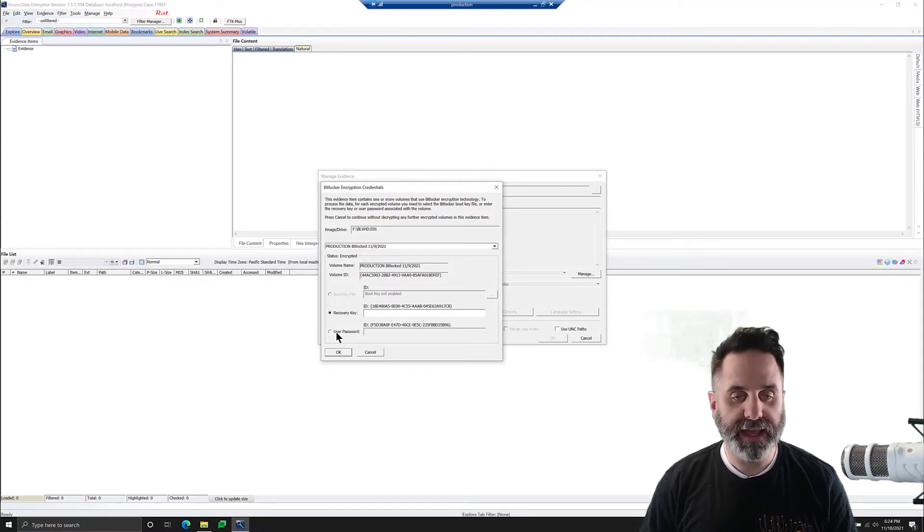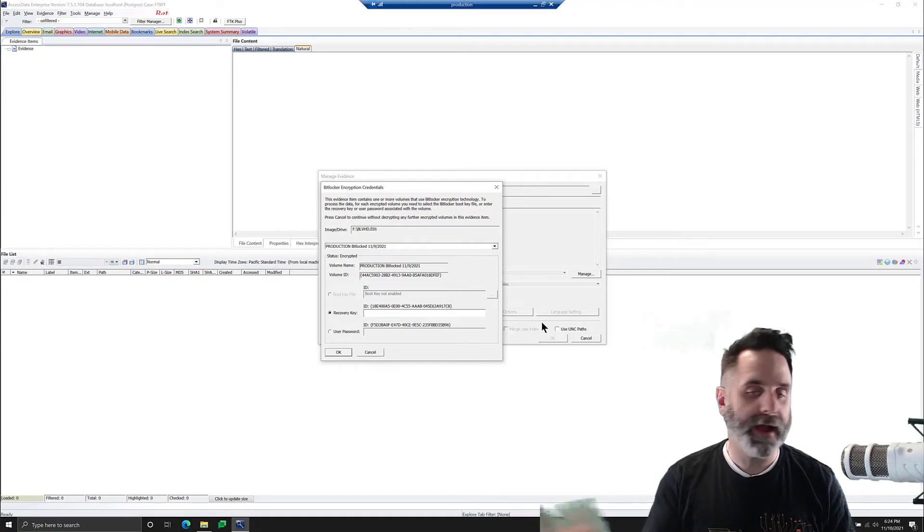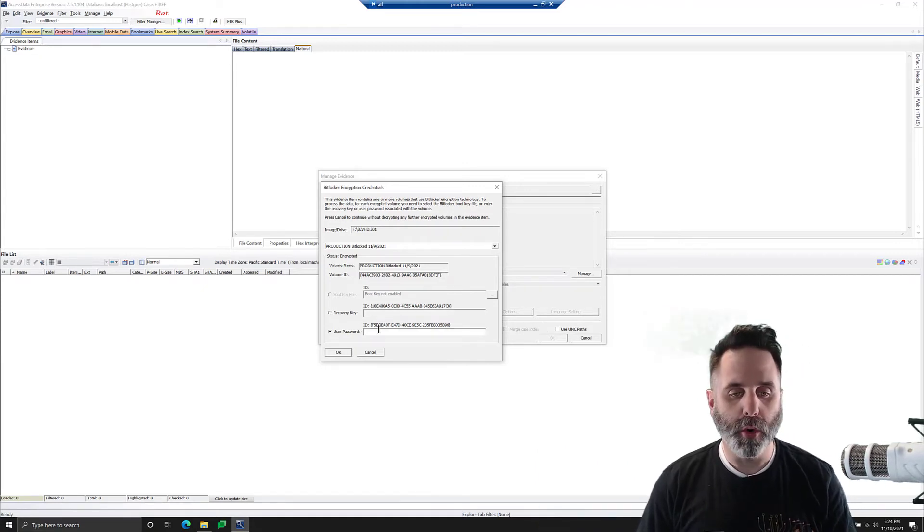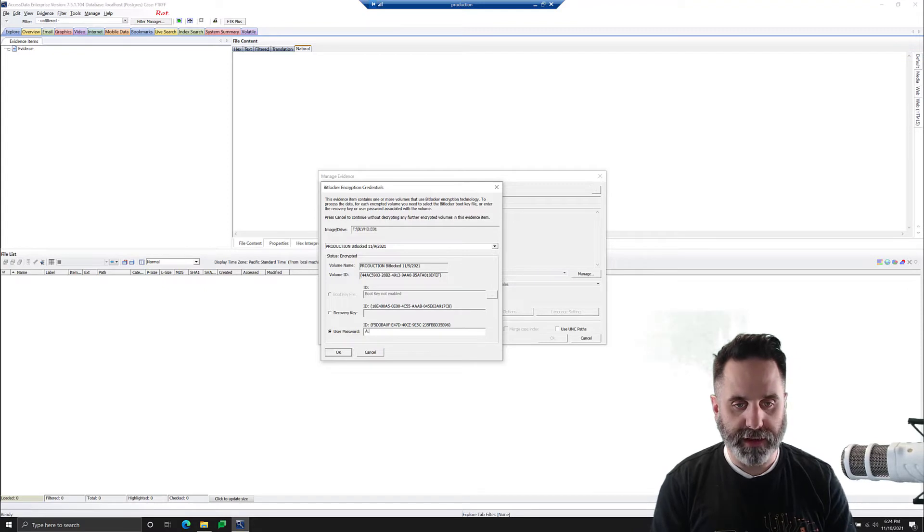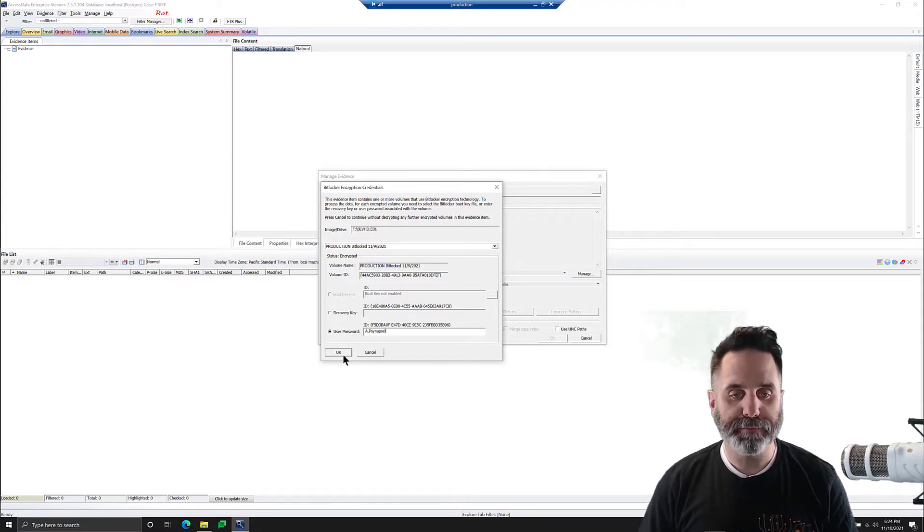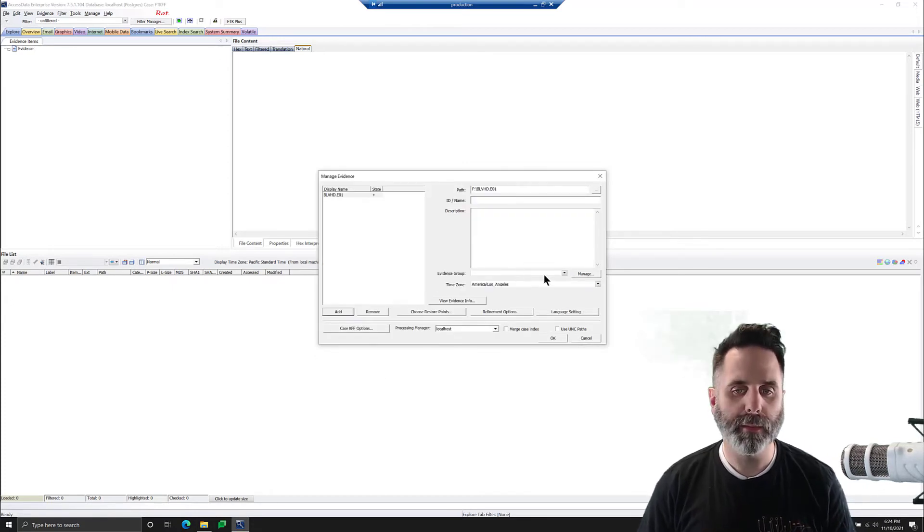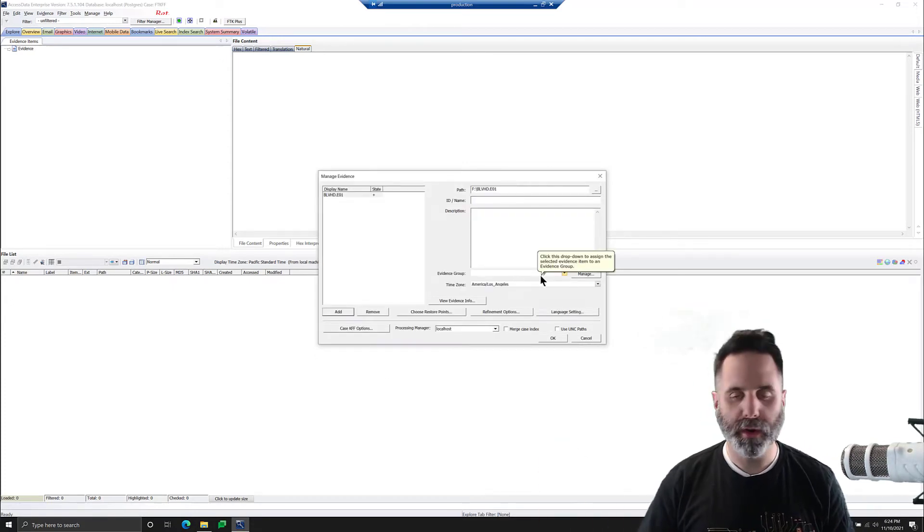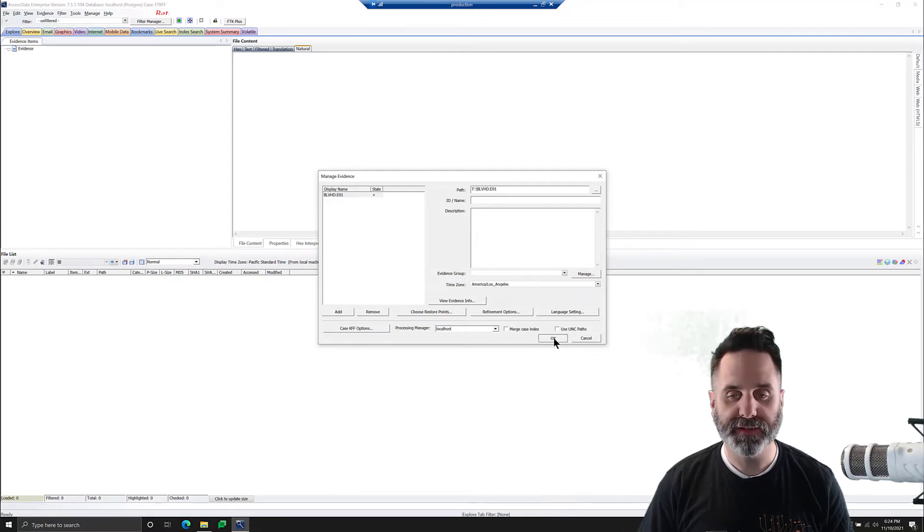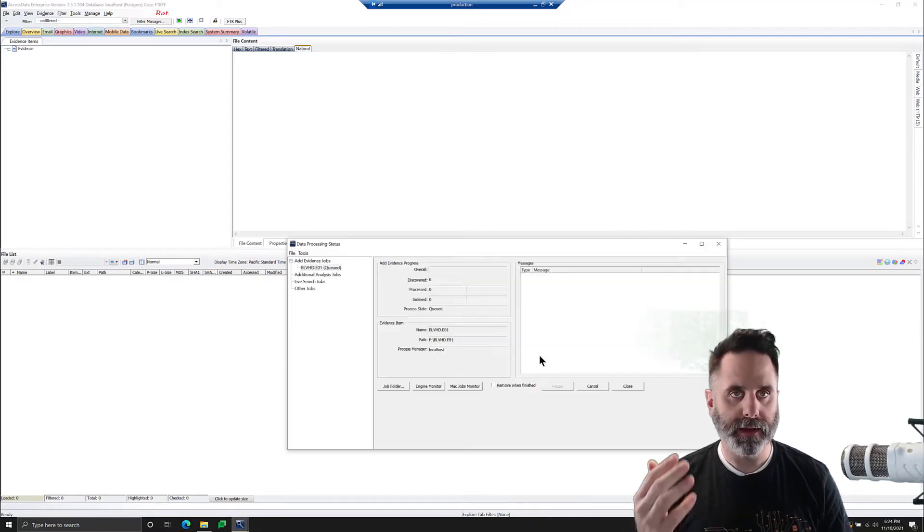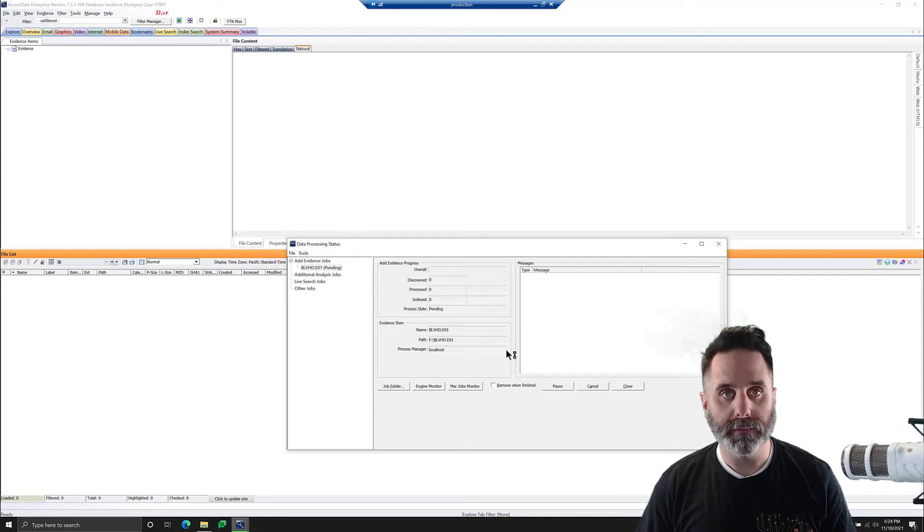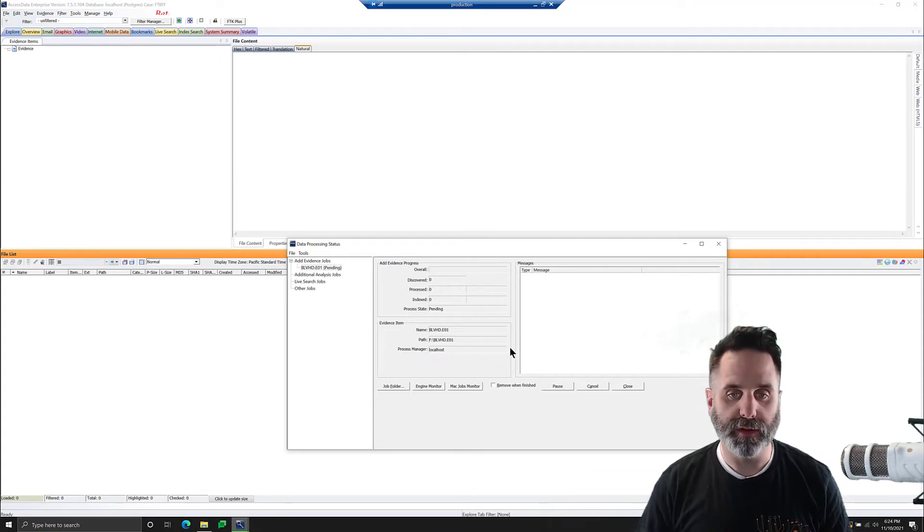So in this case, I have the recovery key in a file, I could copy that in out of the text file, or we could do a user password, and I'll type that in. If I can remember what it is, I think it's that, and then we'll click OK. It takes it. Remember, we did field mode, so we don't have any refinement options or anything like that. We'll click OK, and it will bring that image in with whatever options that you had.